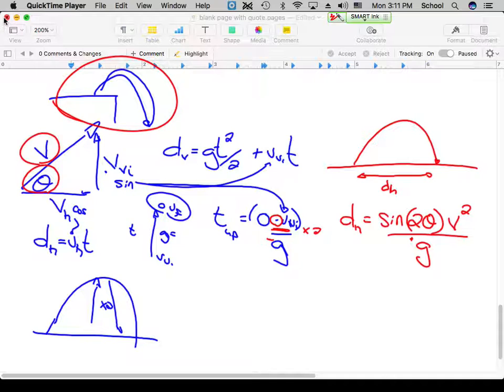When landing at the same height, since time up equals time down, instead of all those separate formulas we can use the range formula: DH = sin(2θ) × V² / G — that's sine of twice the angle, not twenty. G is positive in this equation because the negatives from the time-up formula cancel out. This only works when landing at the same height taken off from — playing soccer, playing catch — it works great for those cases.